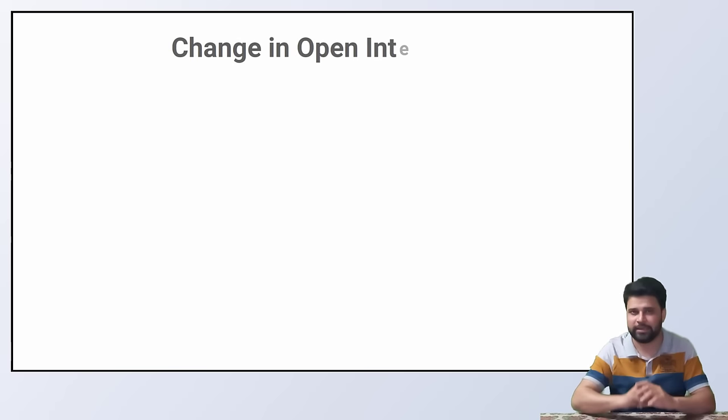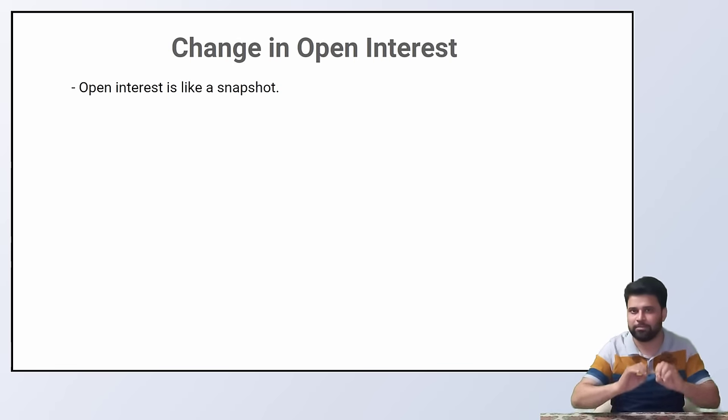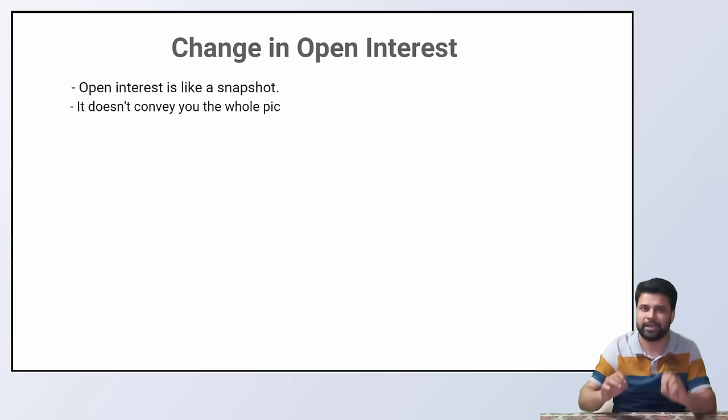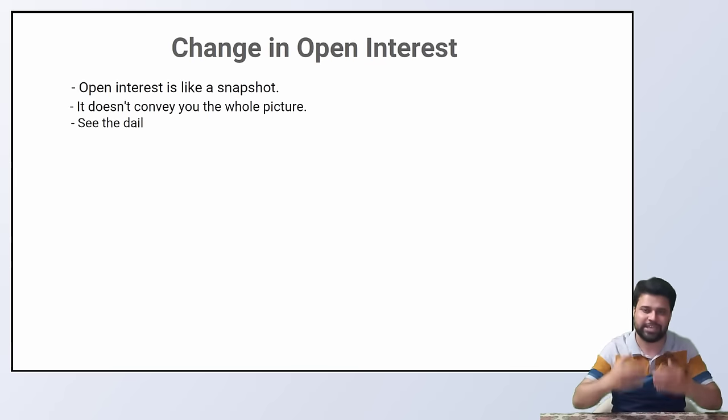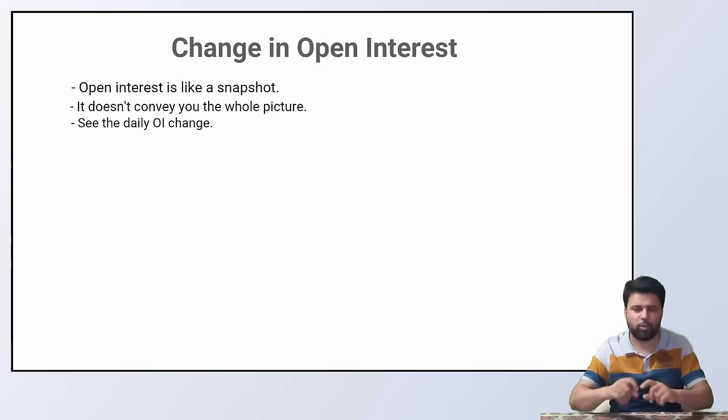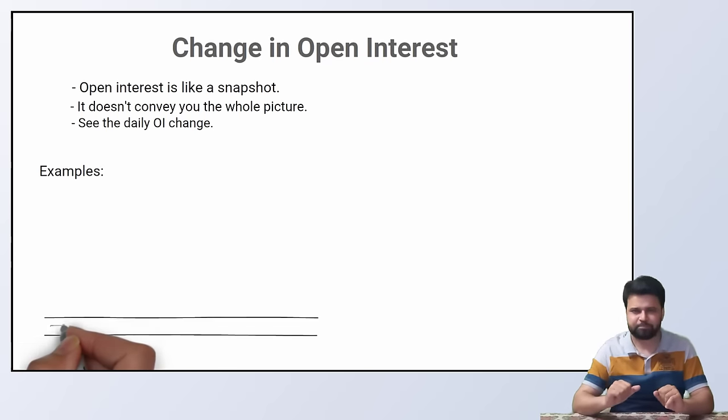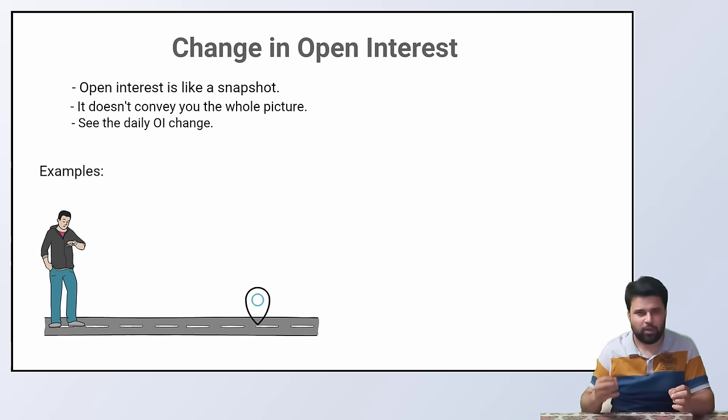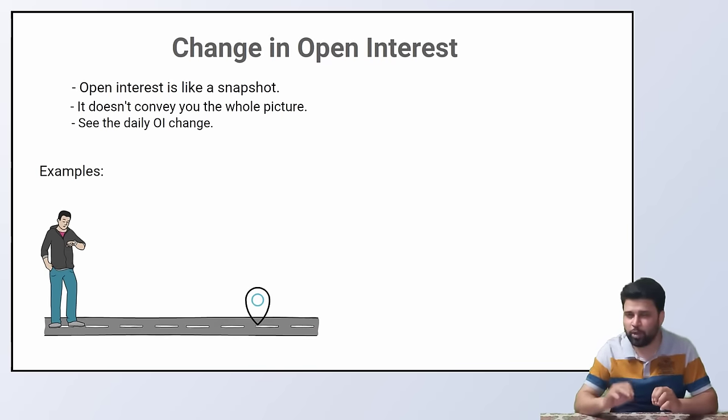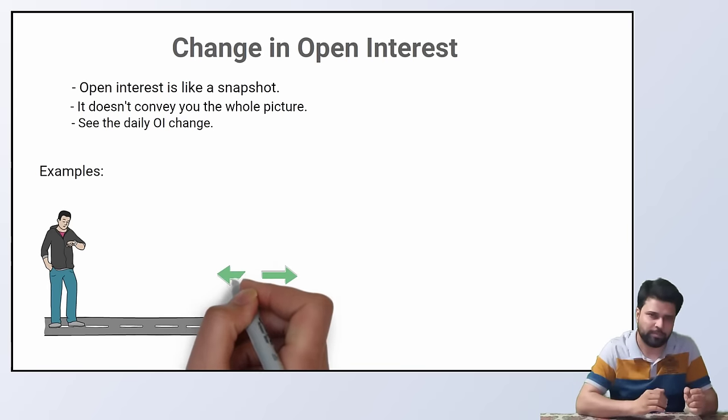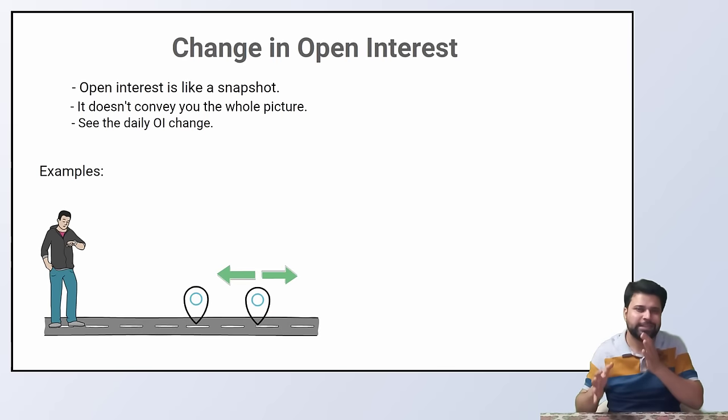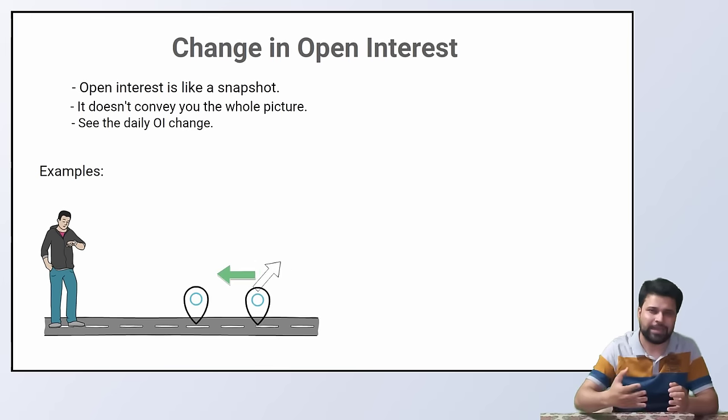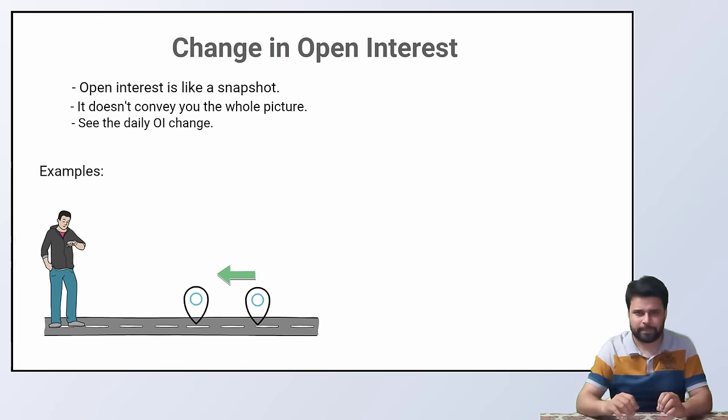Coming to the next topic, which is change in open interest. Open interest signifies only the current situation of the market. It does not show you in which direction the momentum is building up. For that, you have to look at the daily change in the open interest. To understand the change in open interest with an example, let's say you are standing somewhere and I send you a location of a car. By that location, you won't be able to guess if that car is moving away from you or coming towards you. But if I send you another location of that car by comparing these two locations, you can analyze that the car is moving towards you or if it is going away from you.